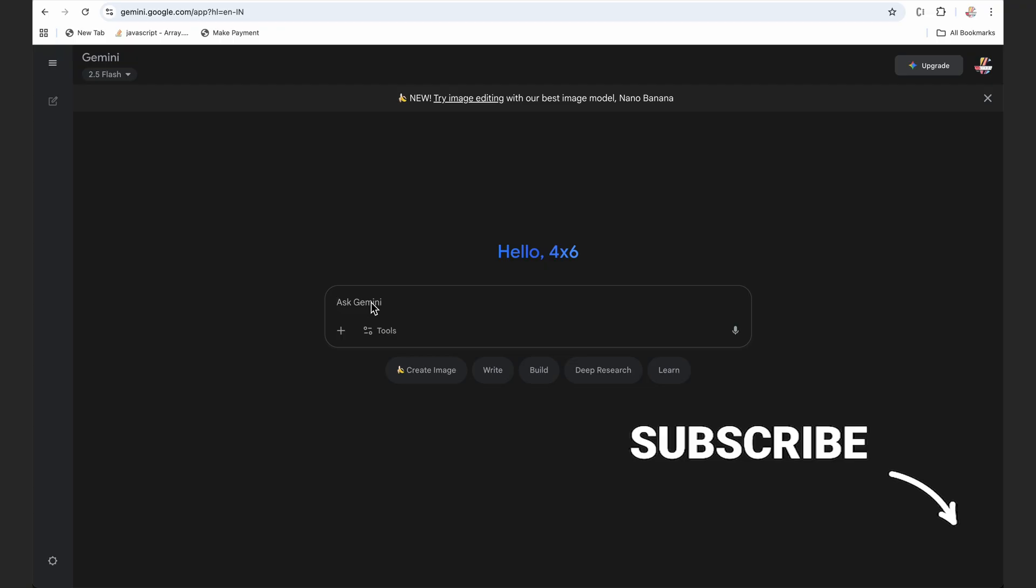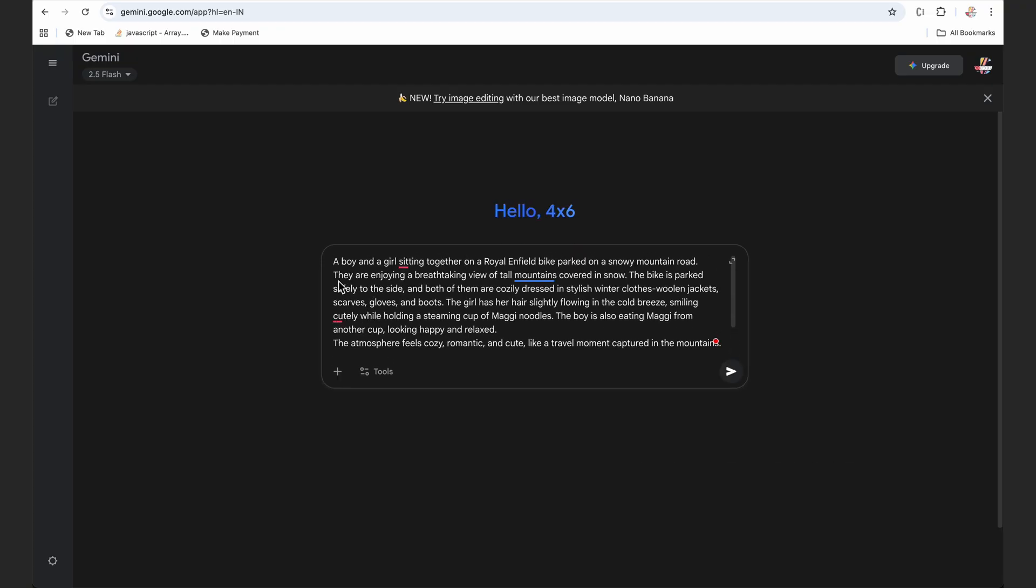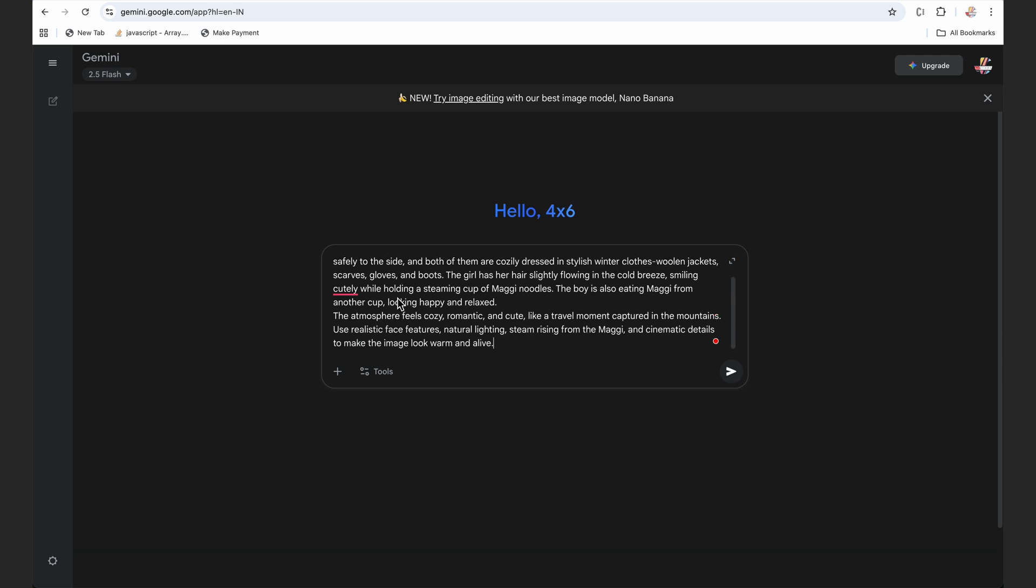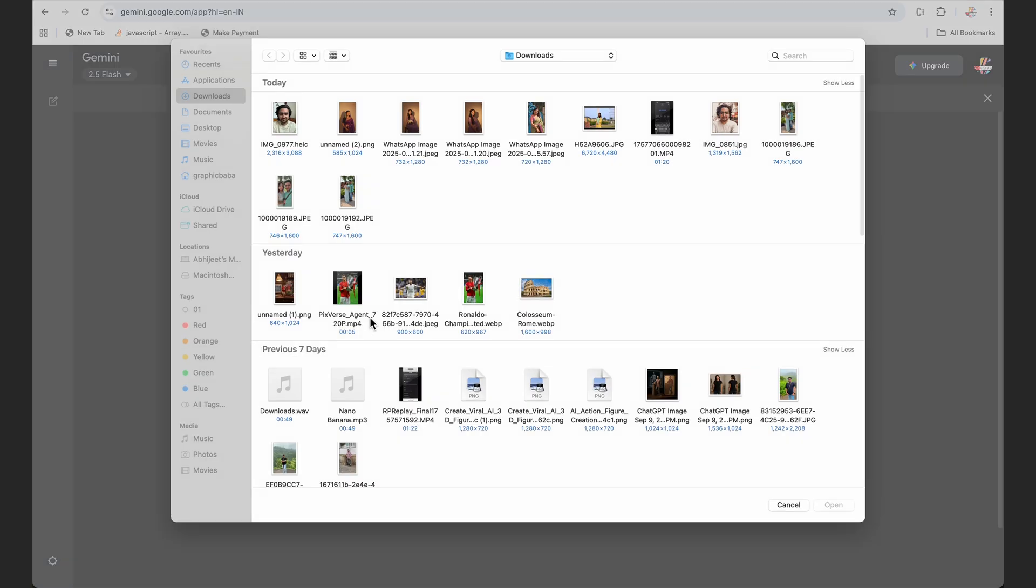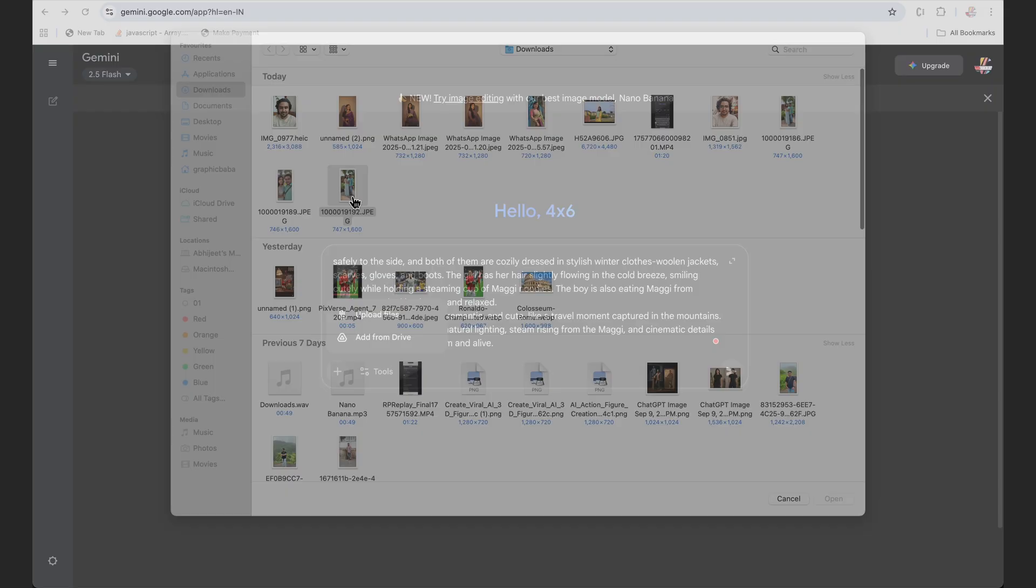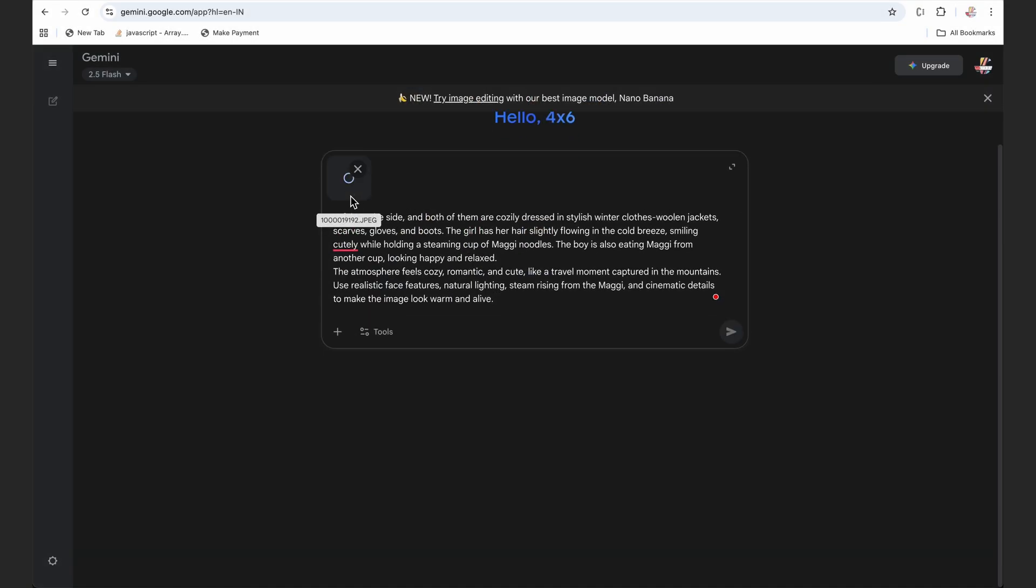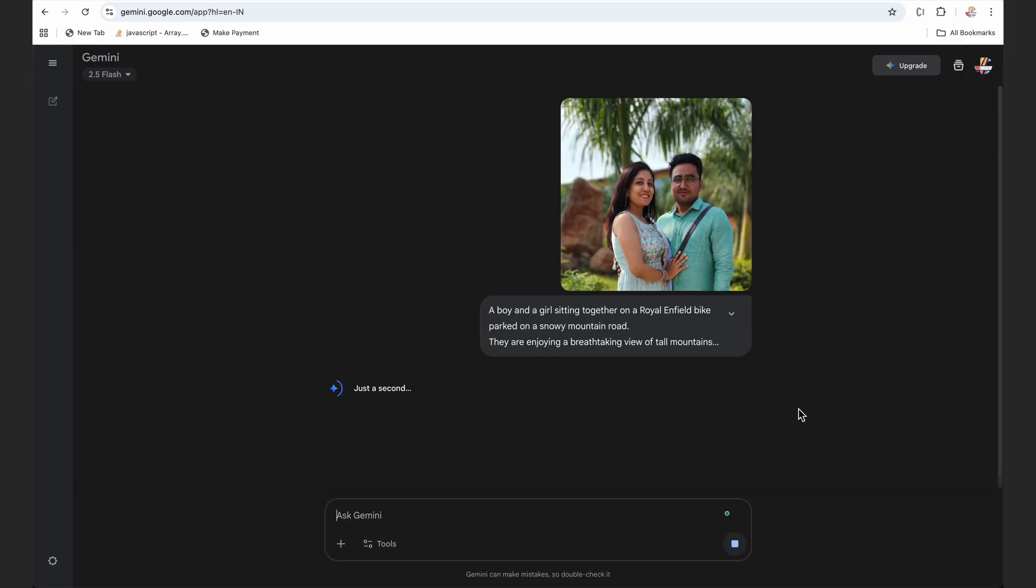You can just copy this prompt from the description. I have added this prompt in the description and I'll simply select a photo of a couple. You can choose any couple photo and just add this prompt and you'd be amazed with the results. I'll just send this to generate.